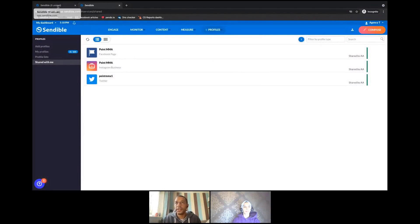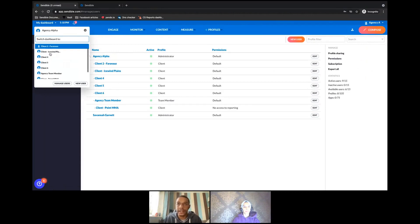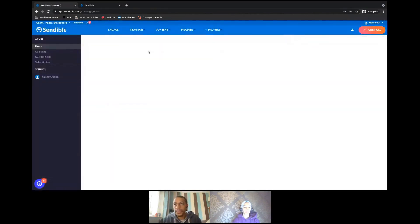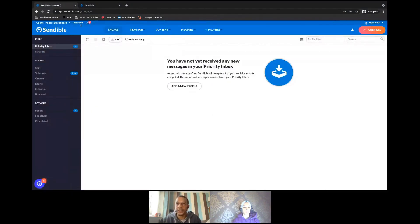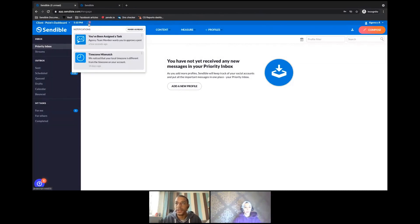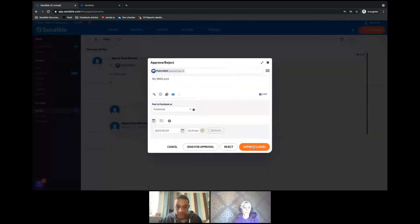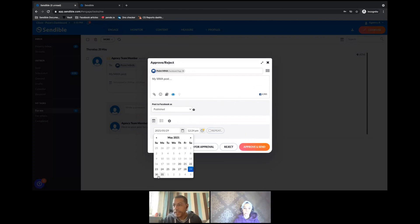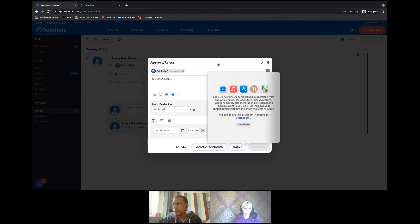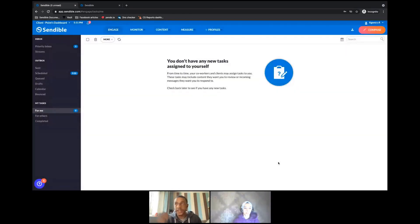Let me navigate back and impersonate that client — here is their dashboard. I've now impersonated this client. I can see a notification that I've been assigned a task a few seconds ago — the agency team member wants me to approve a post. Going down to 'For Me', I can see the post. I can approve or reject, and I'm happy to approve and send. It won't go live until May 29th, but as the approver I can make edits and change the date as well. After approving and sending, that post will go into a scheduled state.